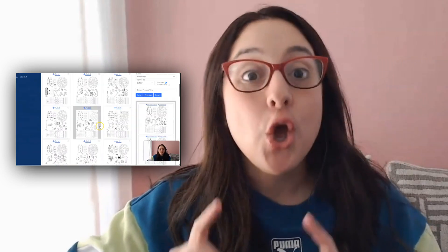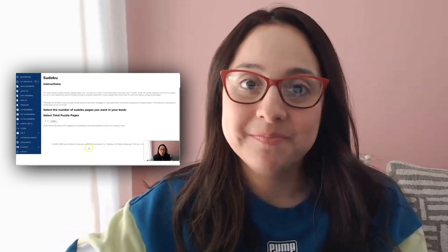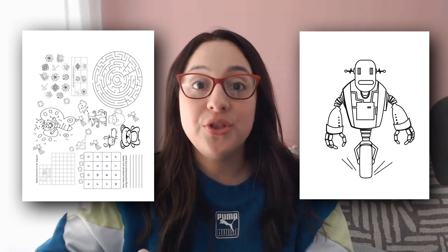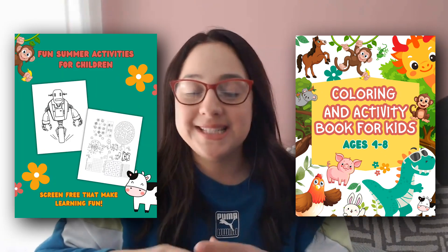Hey guys, welcome to the channel. My name is Maritza. Today you will learn how to create a children's activity book using an activity book generator that I just discovered. We will also be using Canva because I want to show you how you can create your activity pages along with your book front cover and back cover all in the same document.